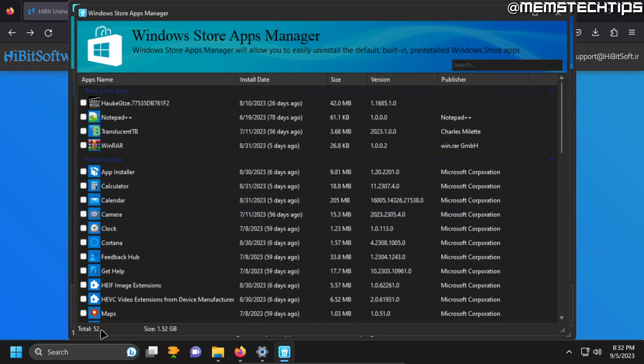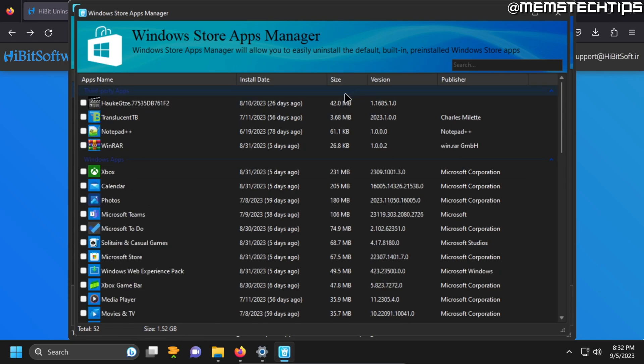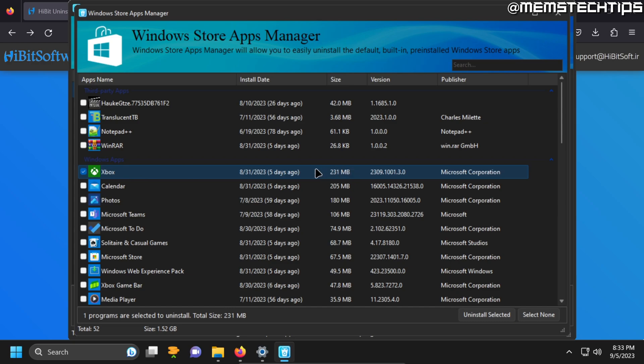So in total there are 52 apps on this list and they're about 1.5 gigabytes in size and here you can also click on size and that'll sort it by size from the largest to the smallest. Here you can see the Xbox app is using more than 200 megs for example.